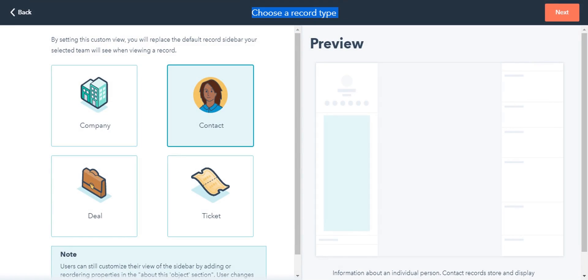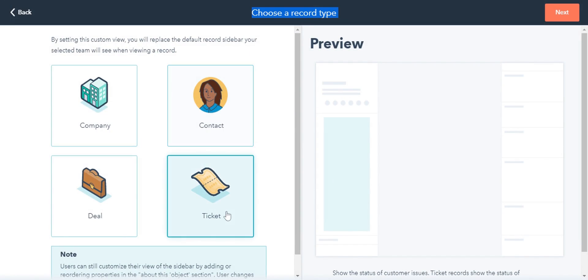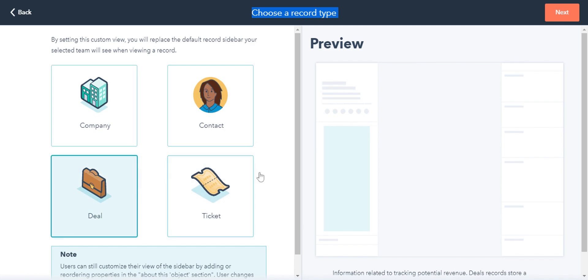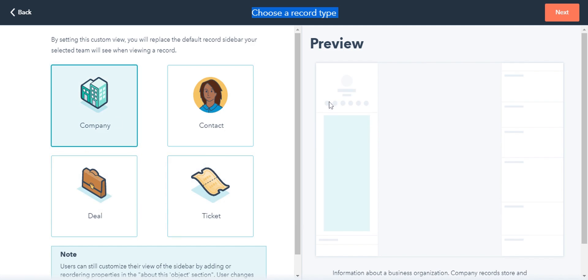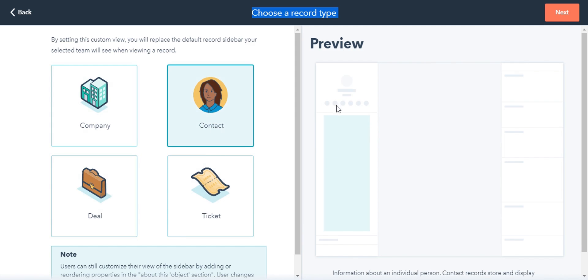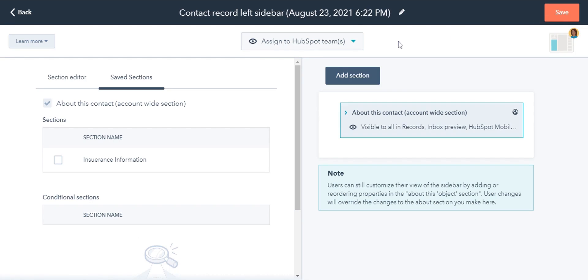On the next page, in the left panel, click the object type you want to customize for. In the right panel, preview where this section will be located in a record. In the upper right, click Next.